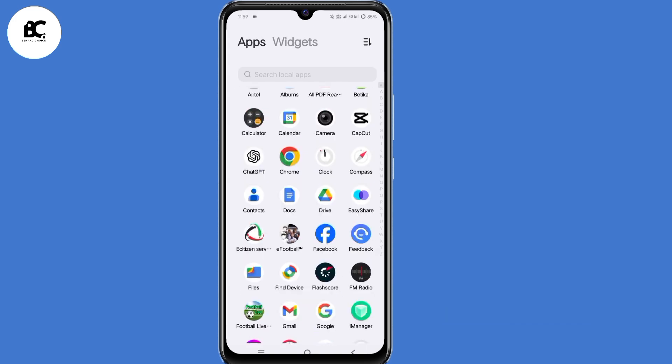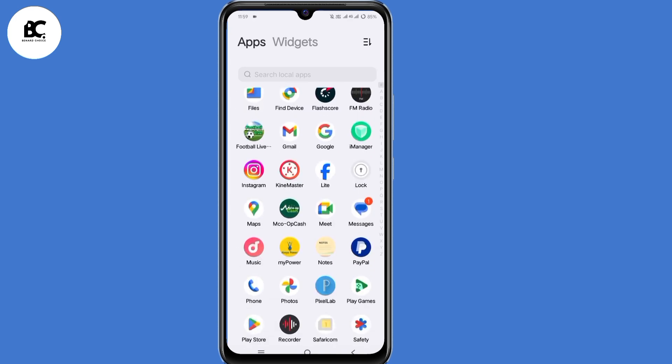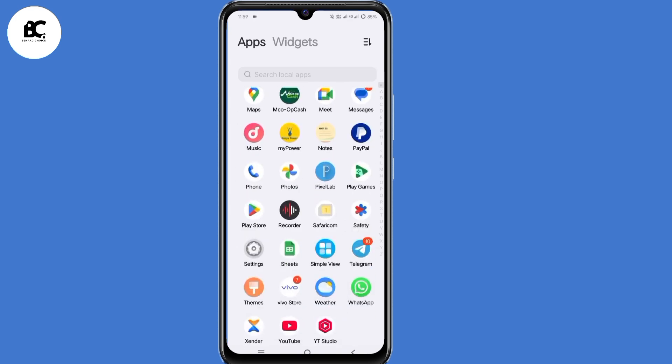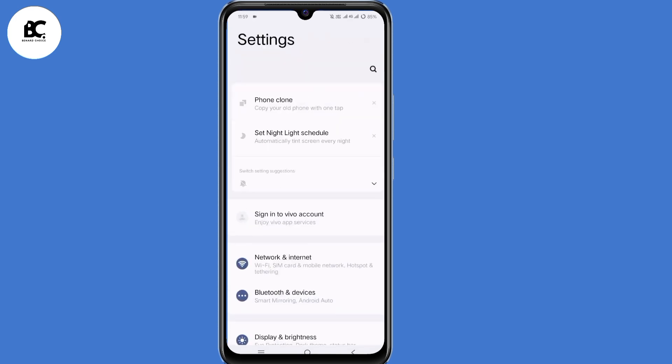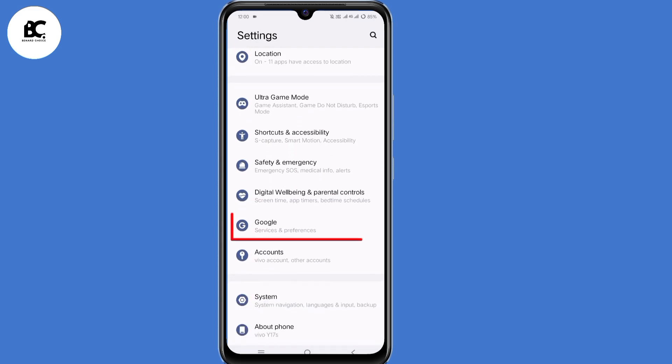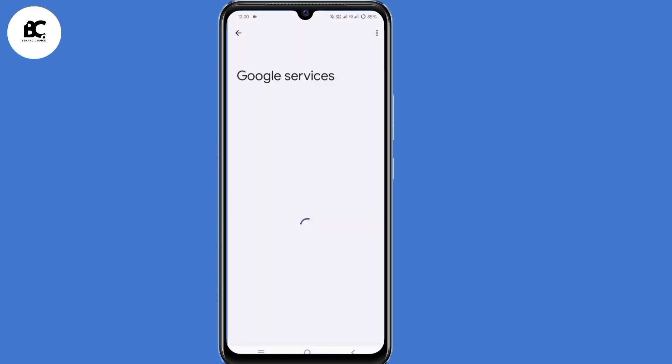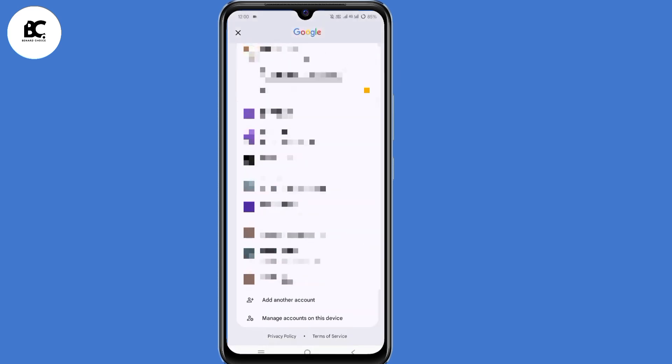let's dive in. Now the first step we need to do is to open your phone settings. Scroll down, then select Google. Now click on that arrow to the right.